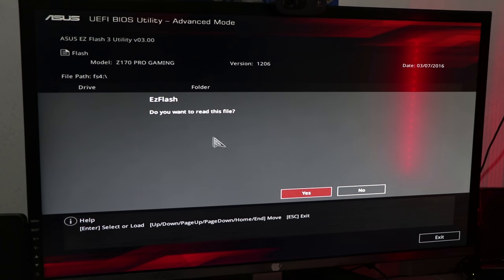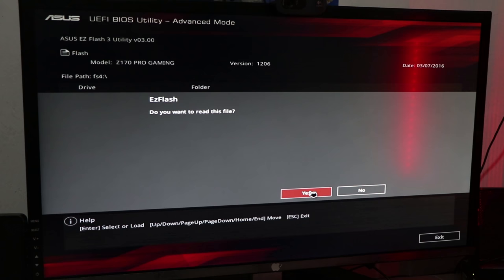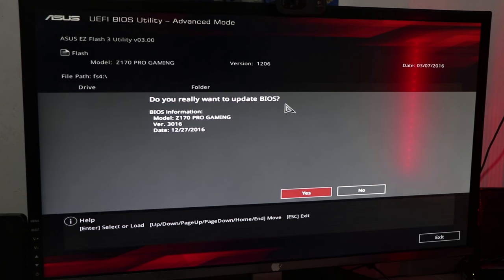The UI will display your storage locations. Select the USB drive location, then click the .CAP file to read it.